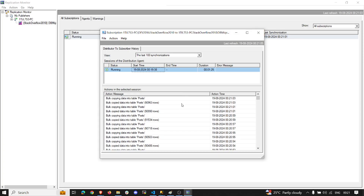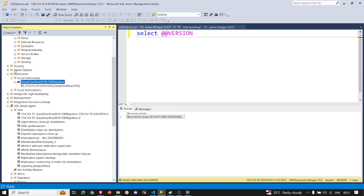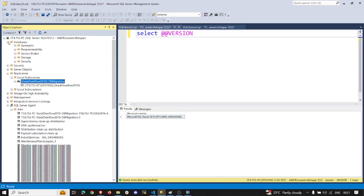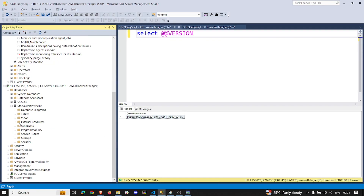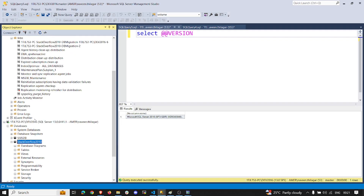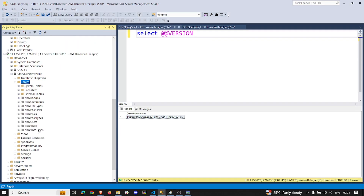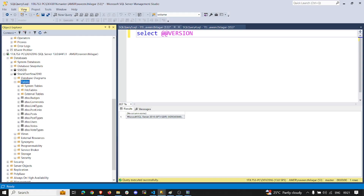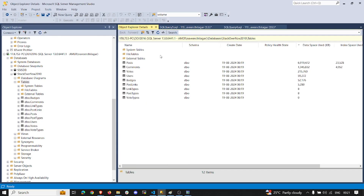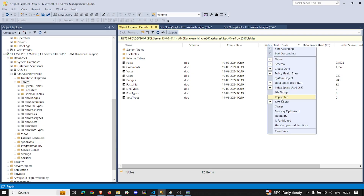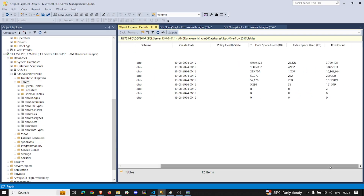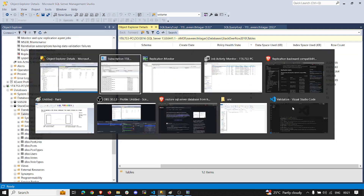As you can see, it is putting all the data into the target. Let me go and check from Management Studio as well. I'll refresh the target database and you can see all the objects are there. If you check the row count, you can see the data is getting populated.